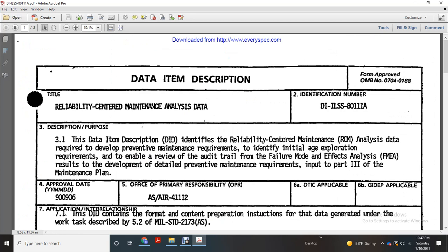Description and Purpose of Data Items Description: to identify the Reliability Centered Maintenance Analysis data required with the development or event of maintenance requirements, to identify initial aids to exploration requirements, to enable the review of the audit trail of the Failure Mode Effects Analysis, and to resolve the development of the detailed preventive maintenance requirements into Part 3 of the Maintenance Plan.